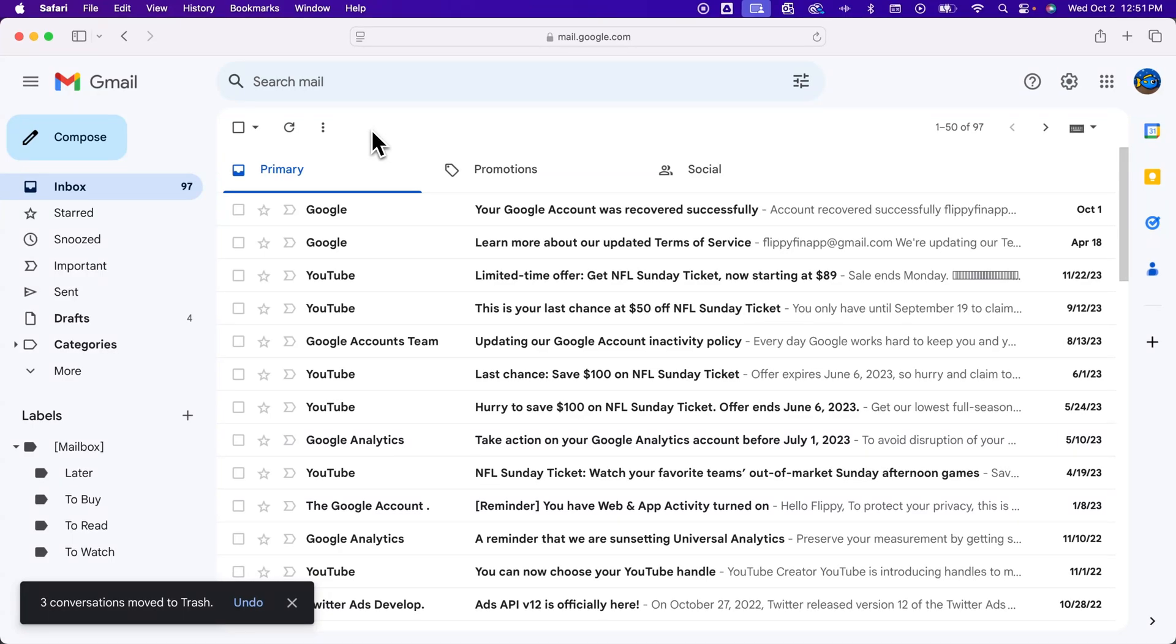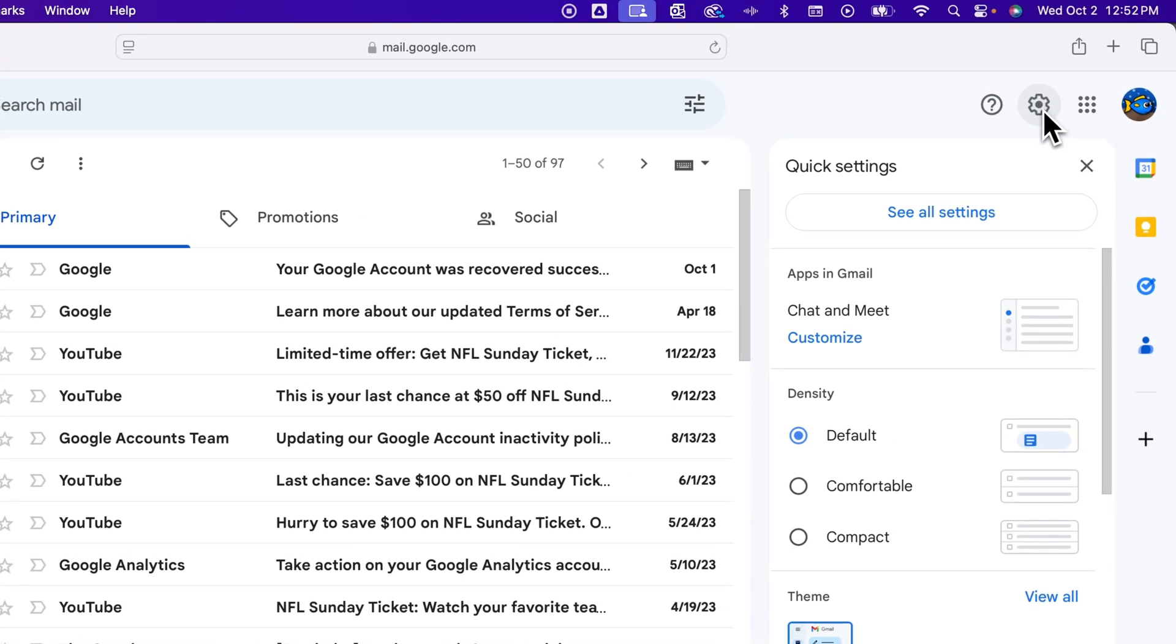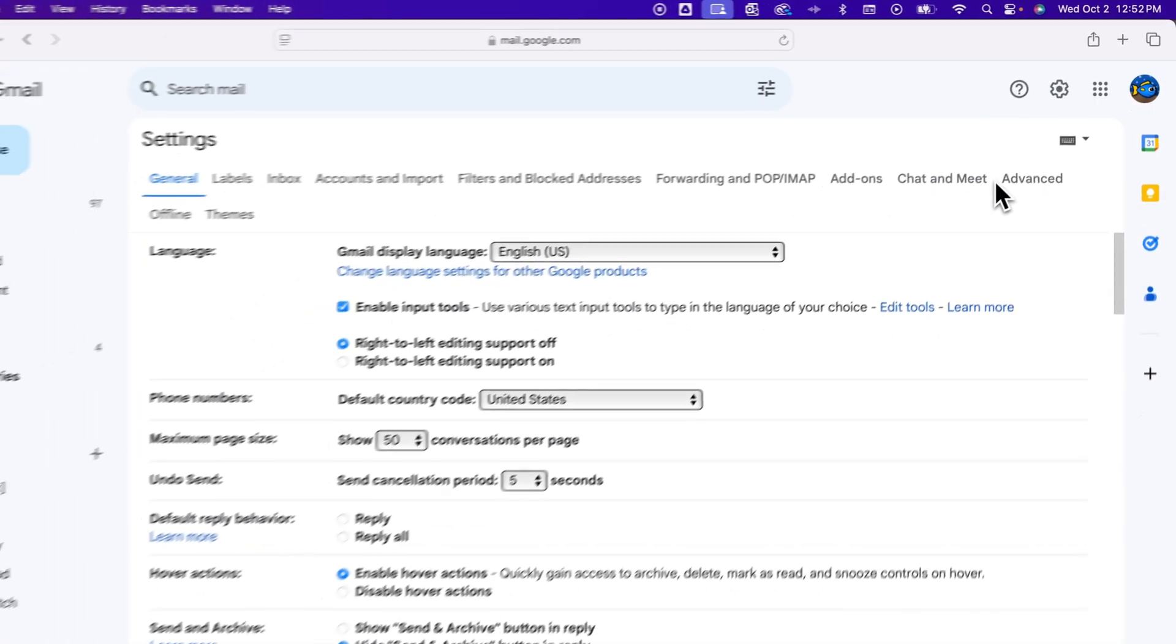Now, you can only see 50 emails at a time, but you can actually change that. So in the upper right, there's the gear icon. Then we can go to see all settings.